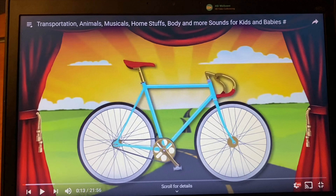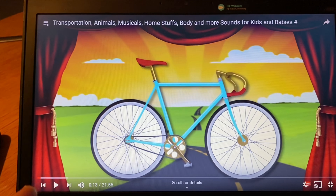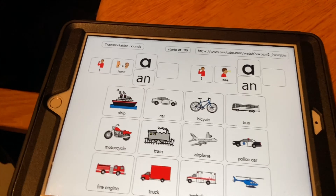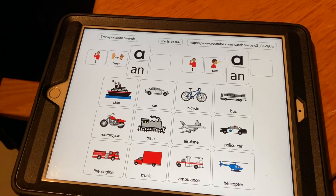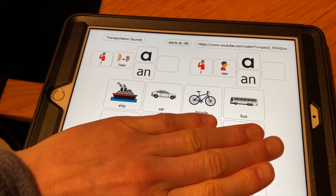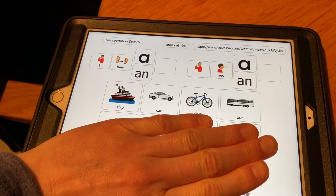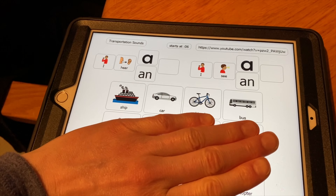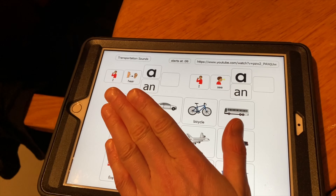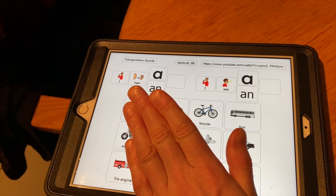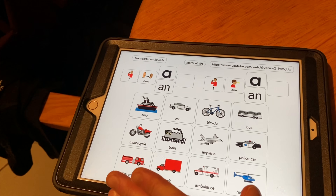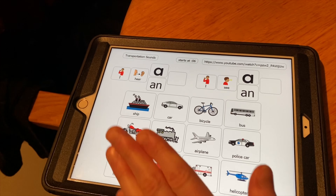For level two, you're going to allow the student to hear the sound and see the picture. The easiest way to progress from just modeling where the picture is, is to cover some of the choices. A field of two pictures is going to be the easiest. As you reveal more pictures, that will make the task harder for the student.